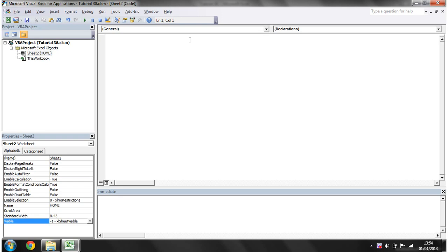Hello everybody and welcome to my 38th VBA 2010 tutorial. This tutorial is going to show you how to use the Activate and Deactivate worksheet events.